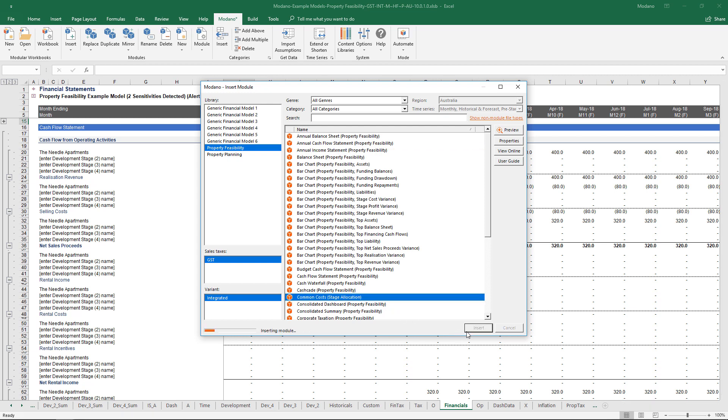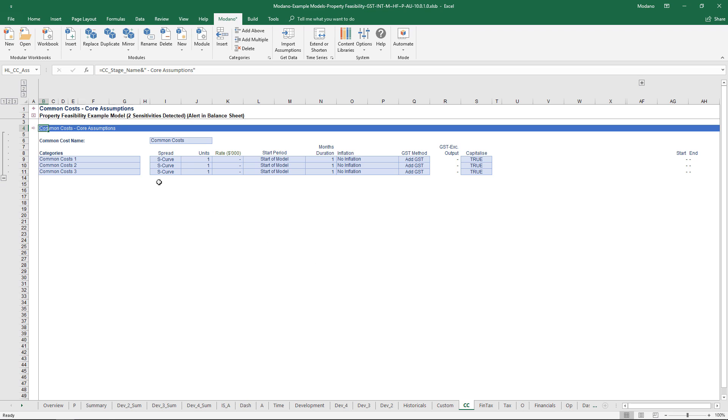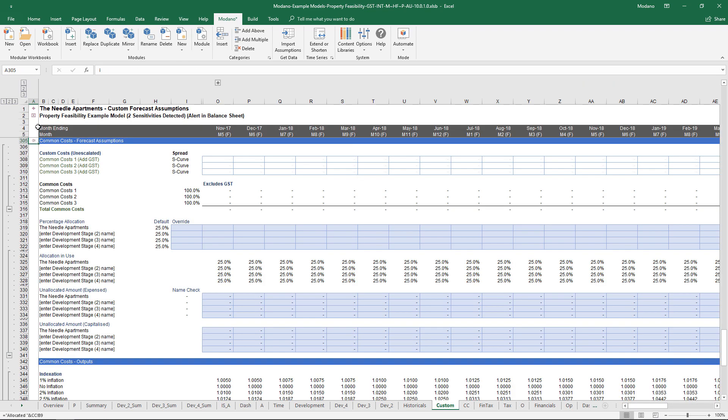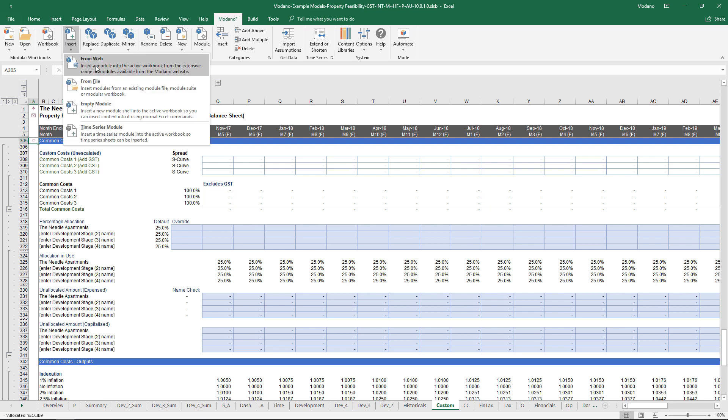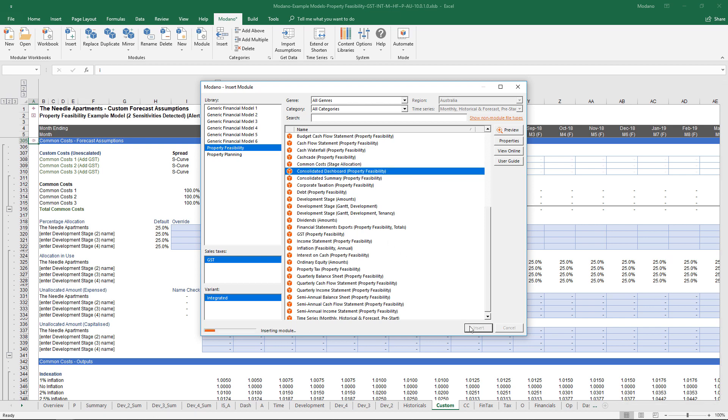If you want a consolidated view of the world—at the moment we've got our current developments and each has its own summary dashboard—we probably also want that consolidated dashboard. Inserting that will suck in all the information and give us that console view.